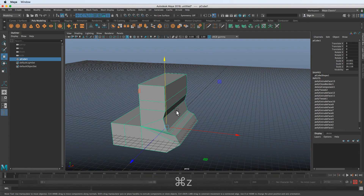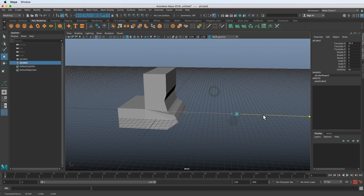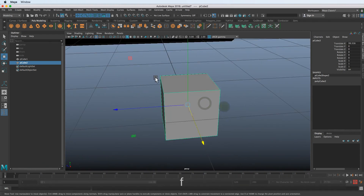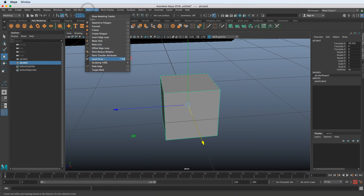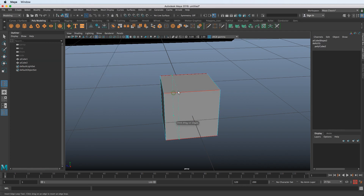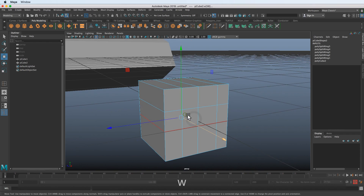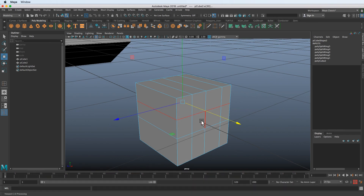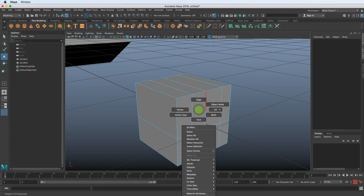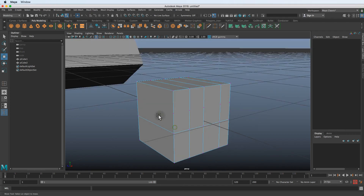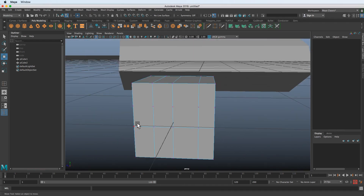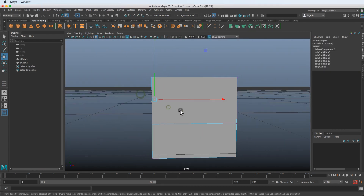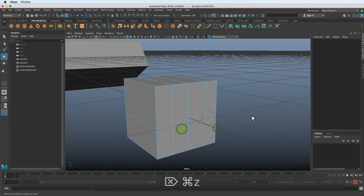The next mistake involves edge loops. I'll make a new cube and use the Insert Edge Loop tool under Mesh Tools to add some edge loops. If you then want to remove one — go to edge mode, double-click to select the edge loop, and hit Delete on the keyboard — that's where the mistake is made. It looks fine at first, but if you go into vertex mode, all those vertices are left behind. Vertices with no edges through them is a major mistake.